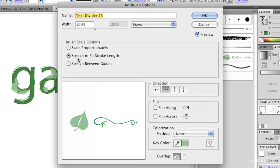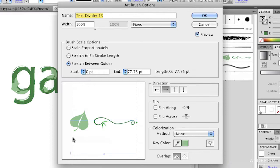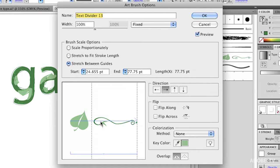So this is the default that we had in previous versions of Illustrator. Stretch to fit stroke length. Well, now we can choose stretch between guides. We've got a really easy to understand indicator down here, these dotted lines, of what will be stretched. So when I move this over here, what will happen? Well, the leaf will not be stretched, but this bit of artwork at that end will be stretched.